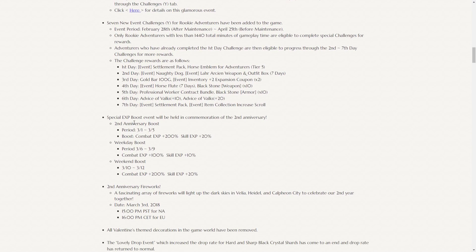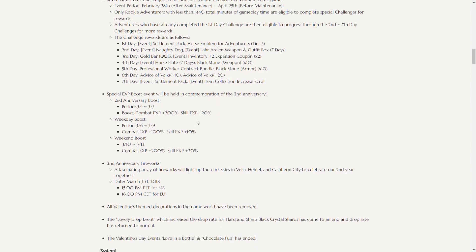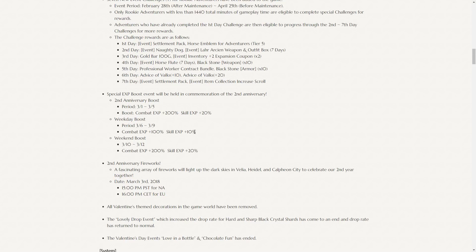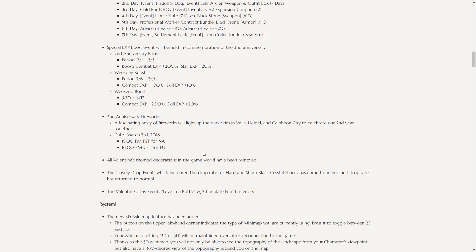A special experience boost event will be held in commemoration of the second anniversary. So for five days, combat experience plus 200% and skill exp plus 20%. And the weekday boost will be from 3.6 to 3.9, 100% experience and 10% experience. And then the weekend boost from the 10th to the 12th will be back to the 200% and 20%. So if you're planning on grinding, do it this week.